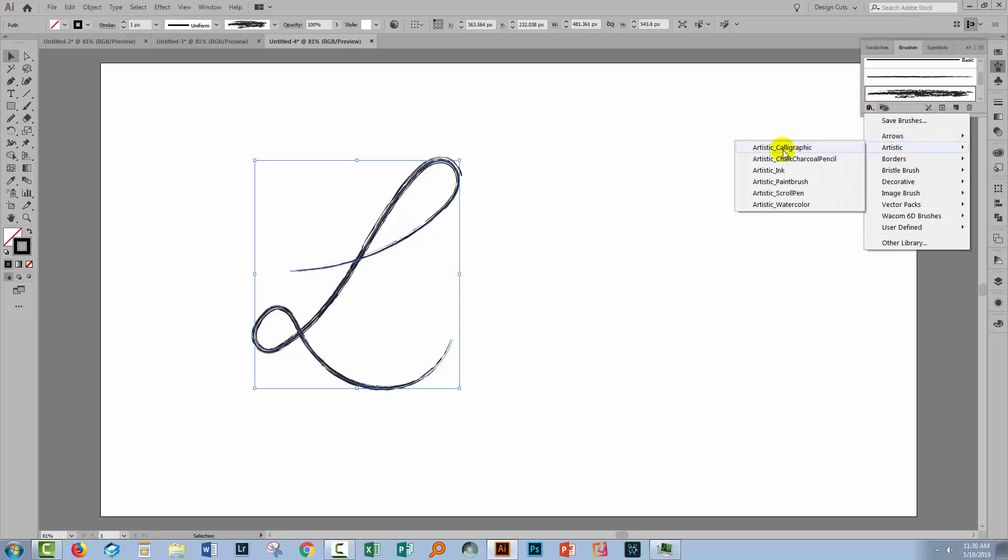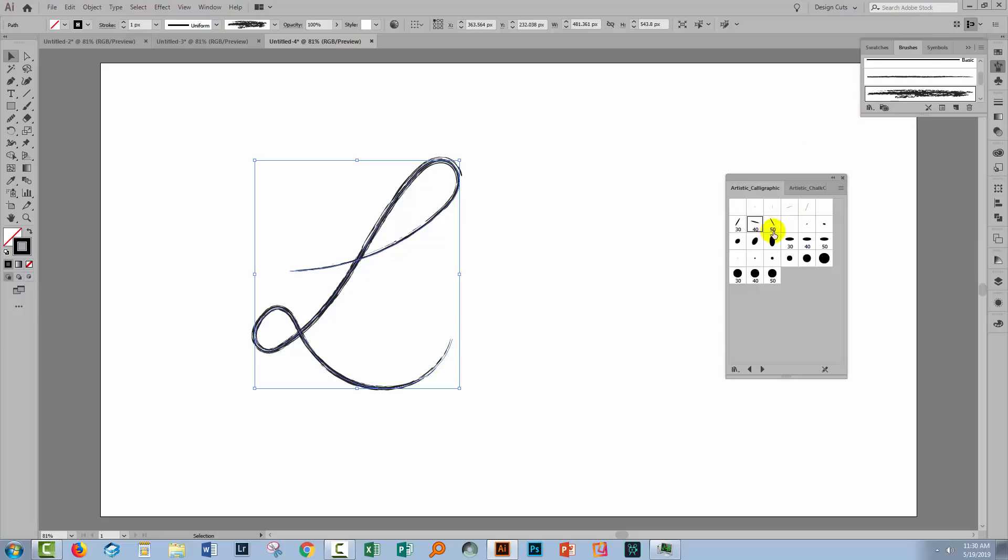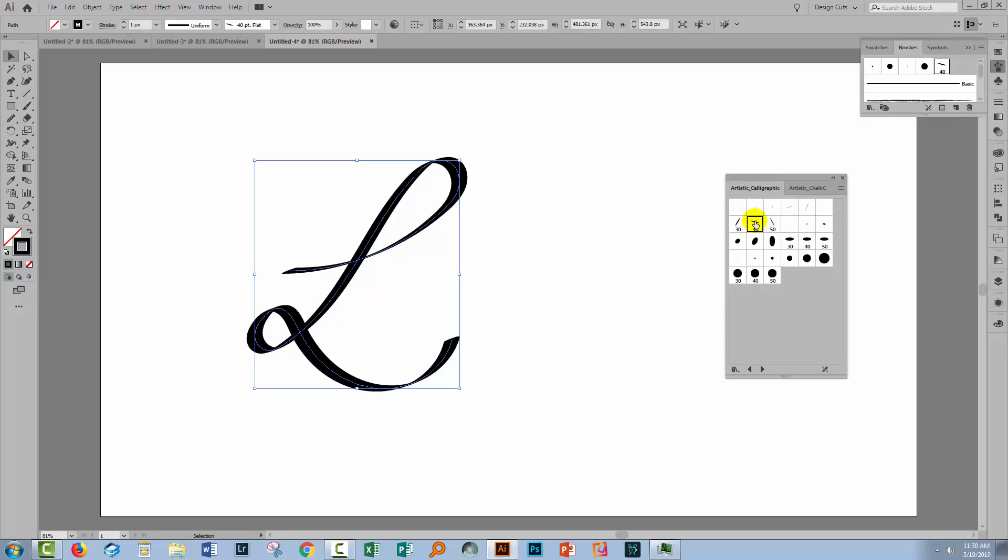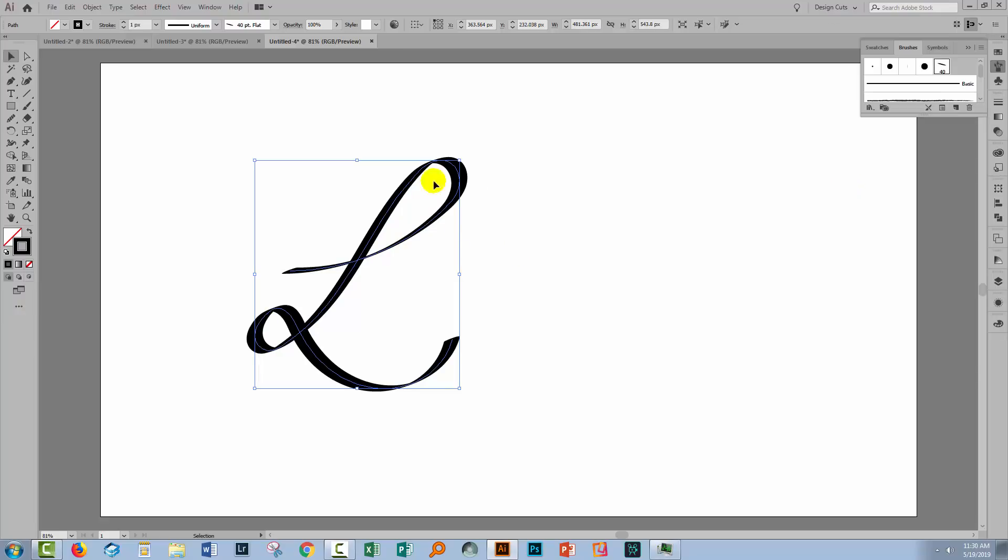So let's go to the Brush Library. I'll choose Artistic and Artistic Calligraphic. These are all shipped with Illustrator and I'm going to choose the 40 point flat brush. So I'll click on it and it's immediately applied to my line.